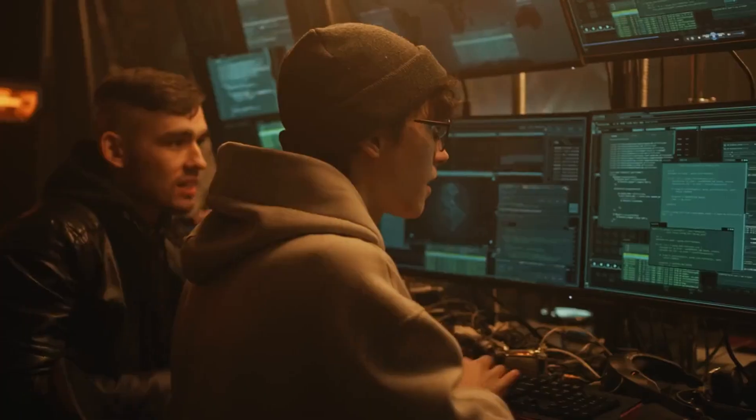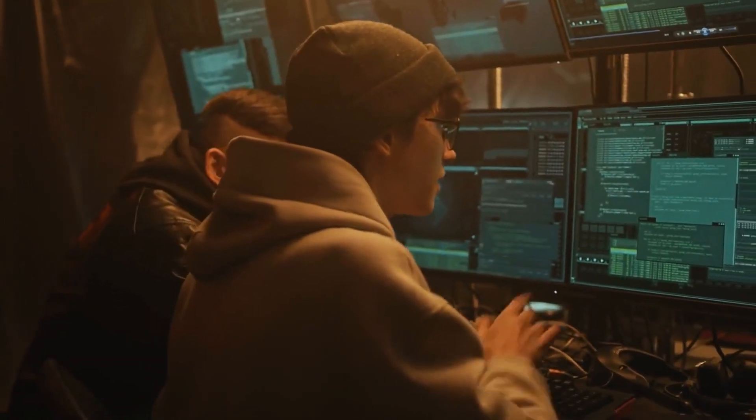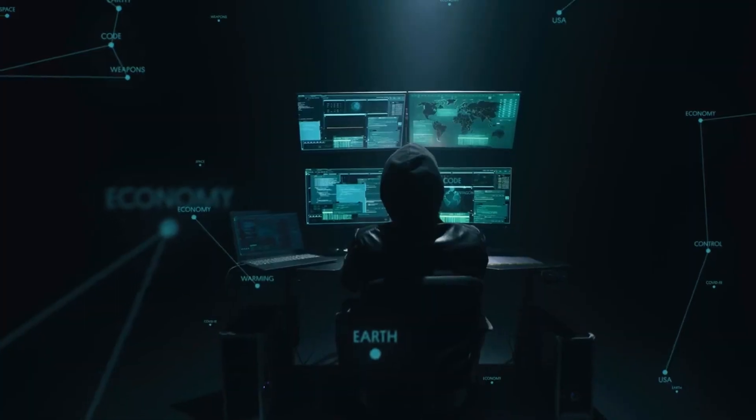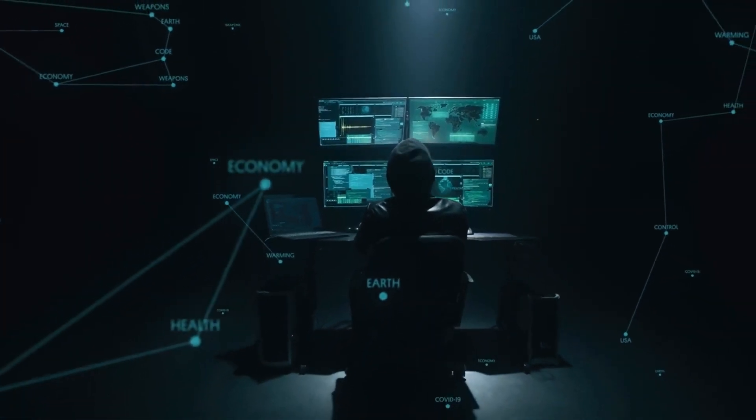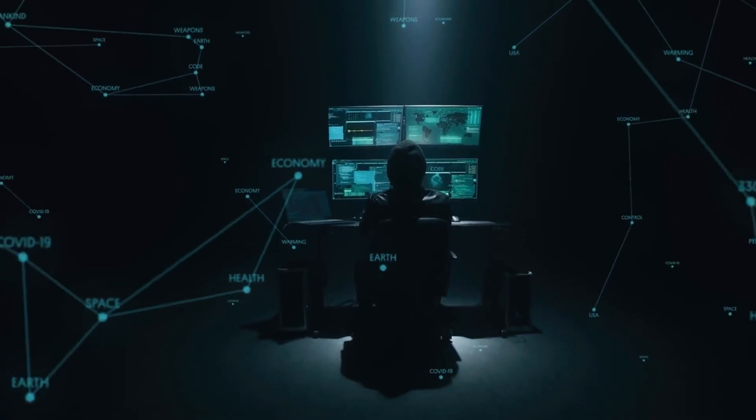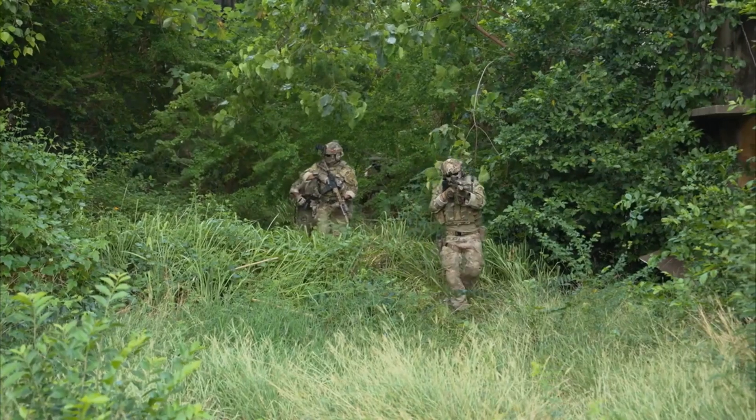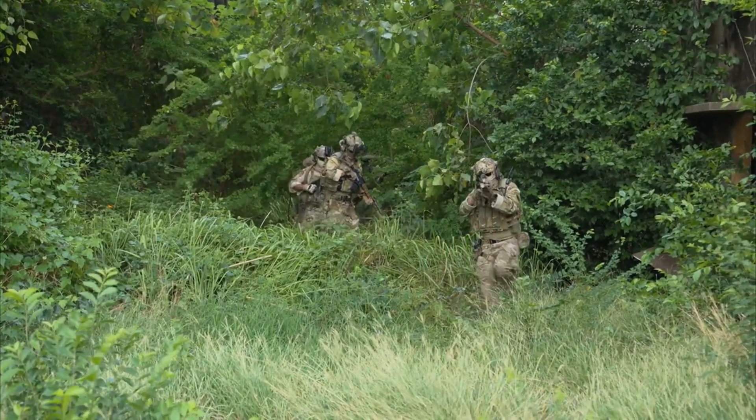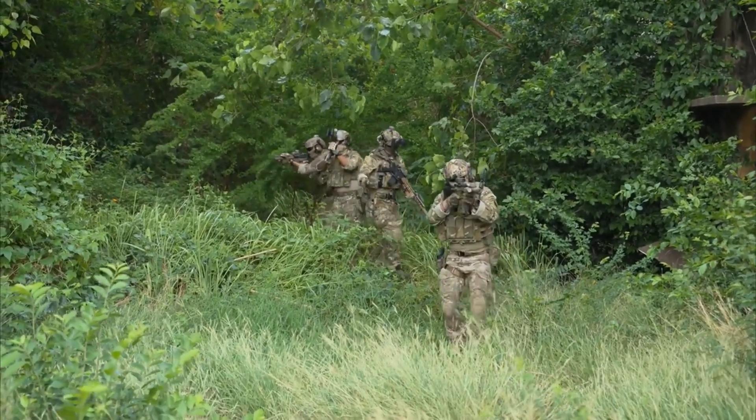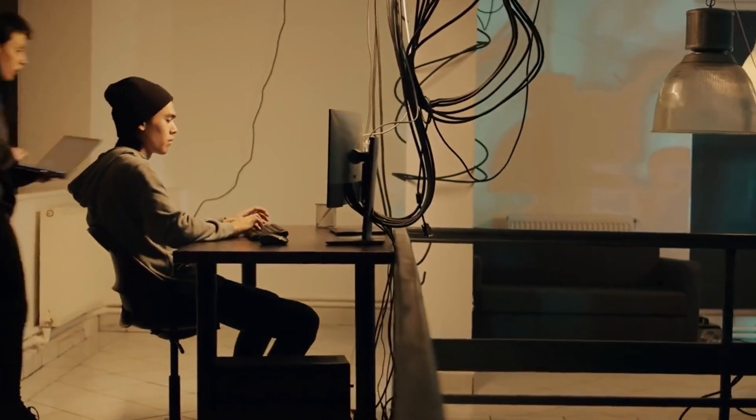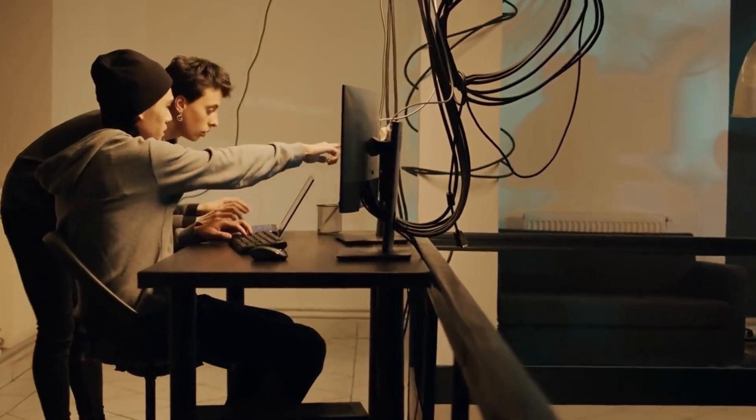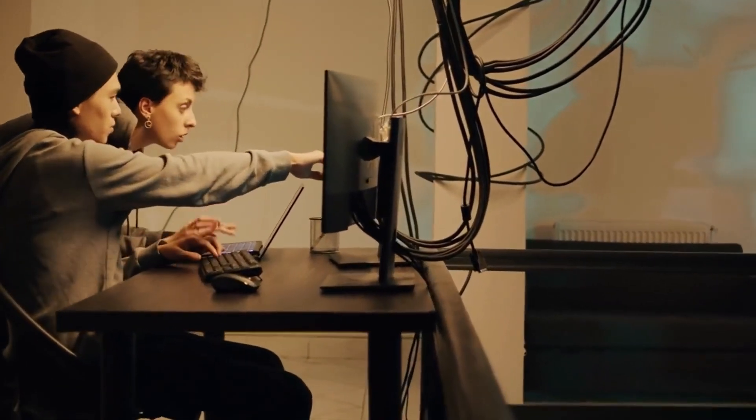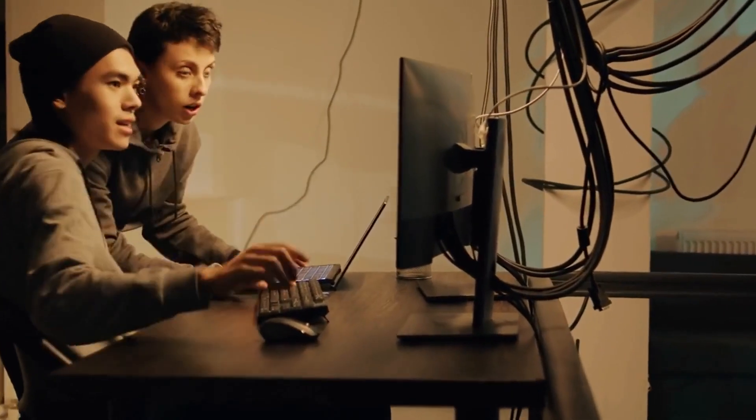Technical intelligence: this is the nitty-gritty stuff, like malware signatures, attack vectors, and indicators of compromise. It's all about understanding how the bad guys operate. Tactical intelligence: this is the who, what, where, and why of cybercrime. It's about knowing who the attackers are, what their targets are, and how they're likely to strike. Strategic intelligence: this is the big picture stuff, like understanding the motivations of attackers, the emerging trends in cybercrime, and the potential impact of future threats.